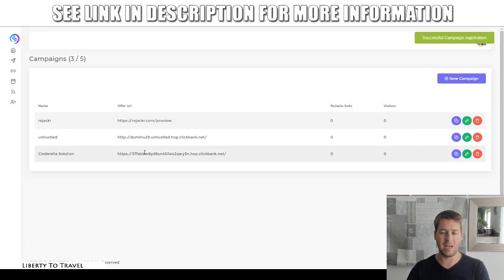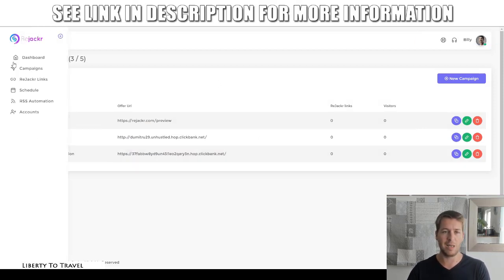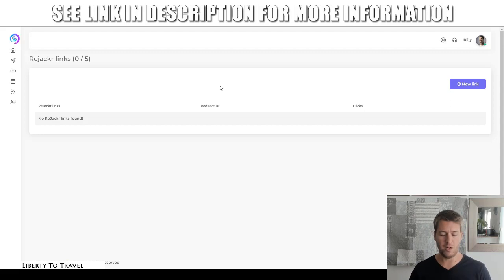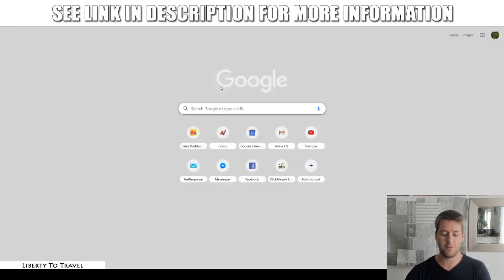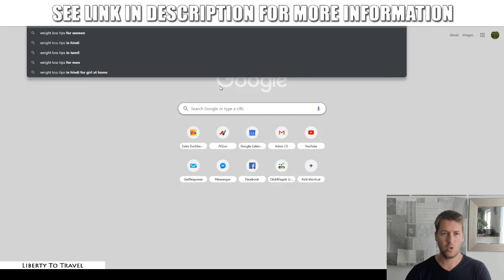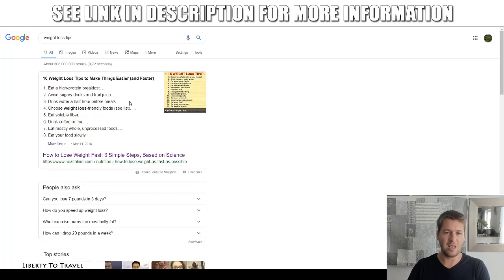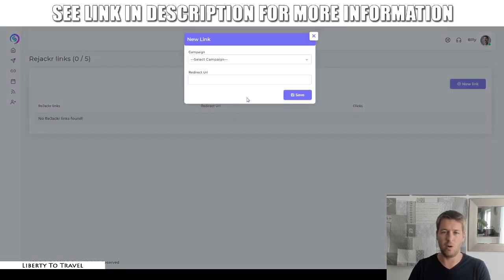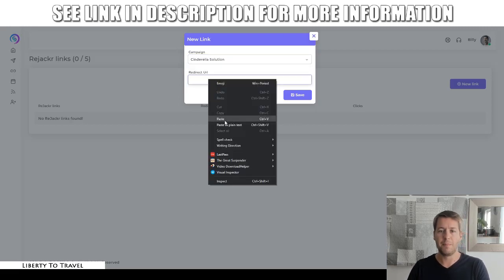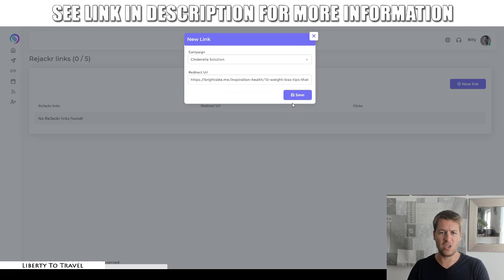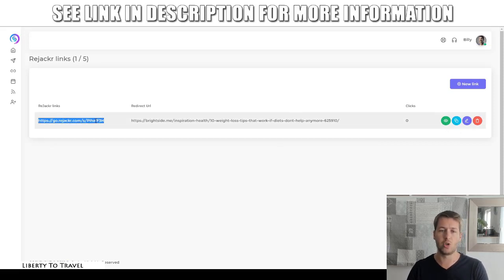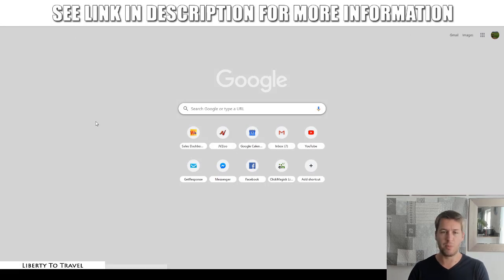Now our campaign has been created — the Cinderella solution campaign with this affiliate link from ClickBank. Then we go and create our Rejacker links. Now we can create multiple Rejacker links per campaign because we can offer multiple pieces of content to generate traffic to the same affiliate offer. For this weight loss offer, it would make a lot of sense to find weight loss content. So you can just do a Google search for weight loss tips, grab a random article, copy the link of that article and use that for our Rejacker link. We select the campaign first, Cinderella solution, paste the actual article link here as the redirect URL. And then we have our Rejacker link created. This Rejacker link will be the link that you're going to want to share on social media.